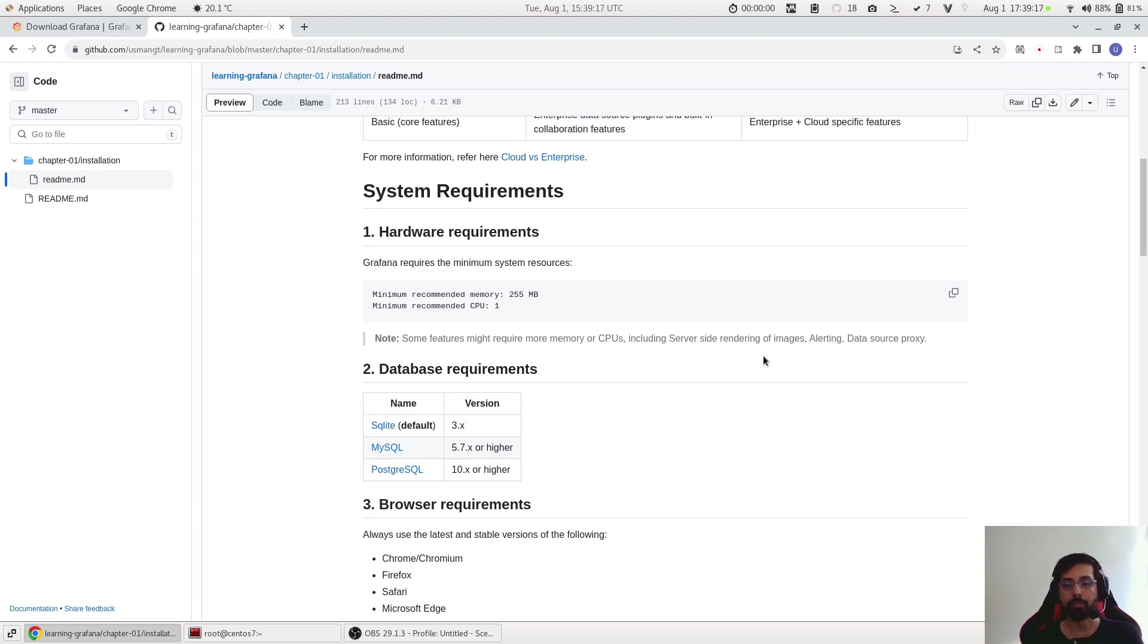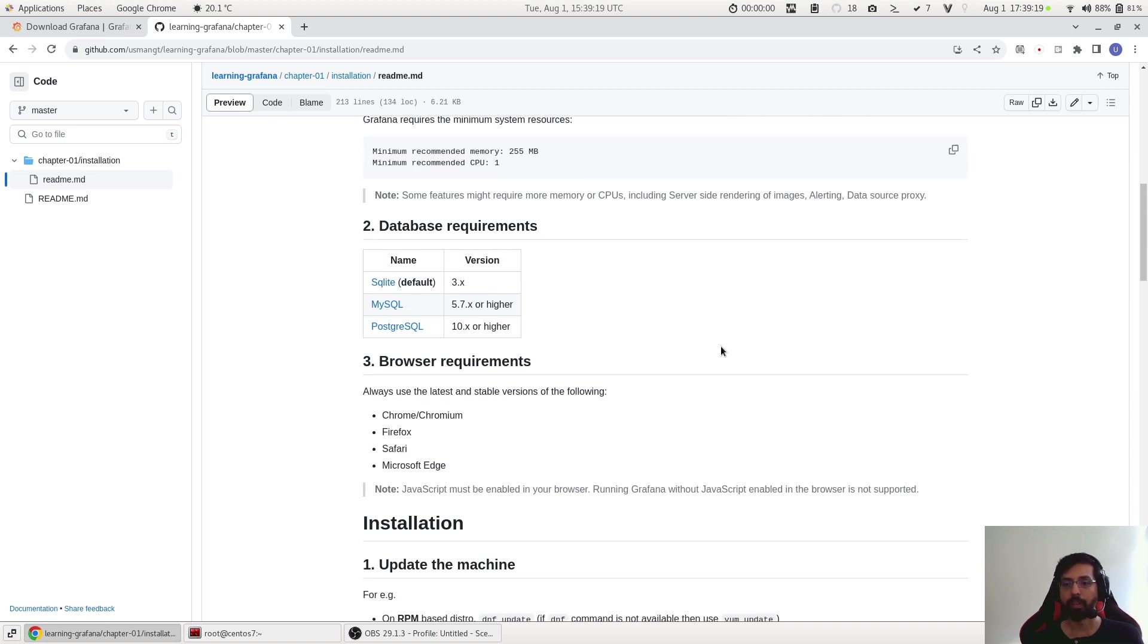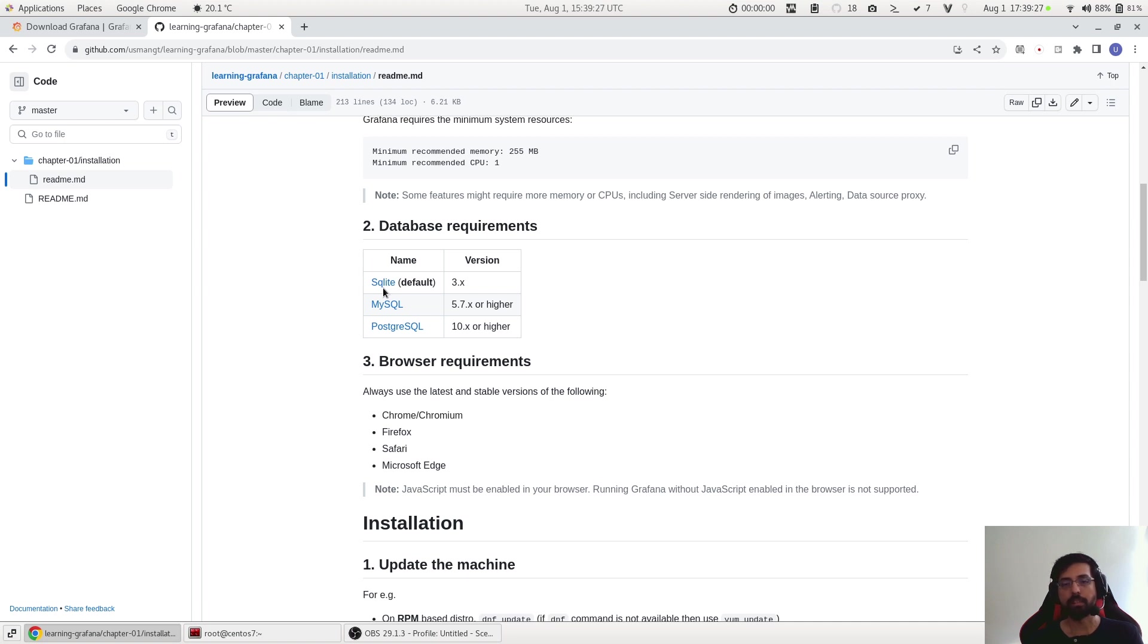Database requirements: by default Grafana ships with SQLite. This is the default database, that means that we do not have to install or configure this, it comes within the package. So this is good for us.